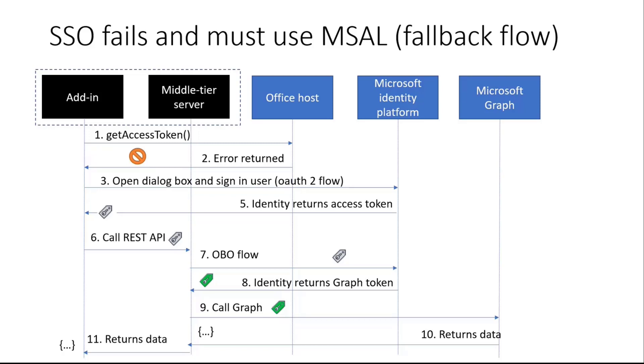So we're going to get back an access token. And this is just like before. This is an access token that is for your middle-tier server. It doesn't have any graph access in it. So you're going to call your REST API. And at this point, it's the same flow as before. So middle-tier server is going to do OBO flow, get the graph token, call graph, data comes back. Maybe you do some additional processing on that data before you return whatever the add-in needs.